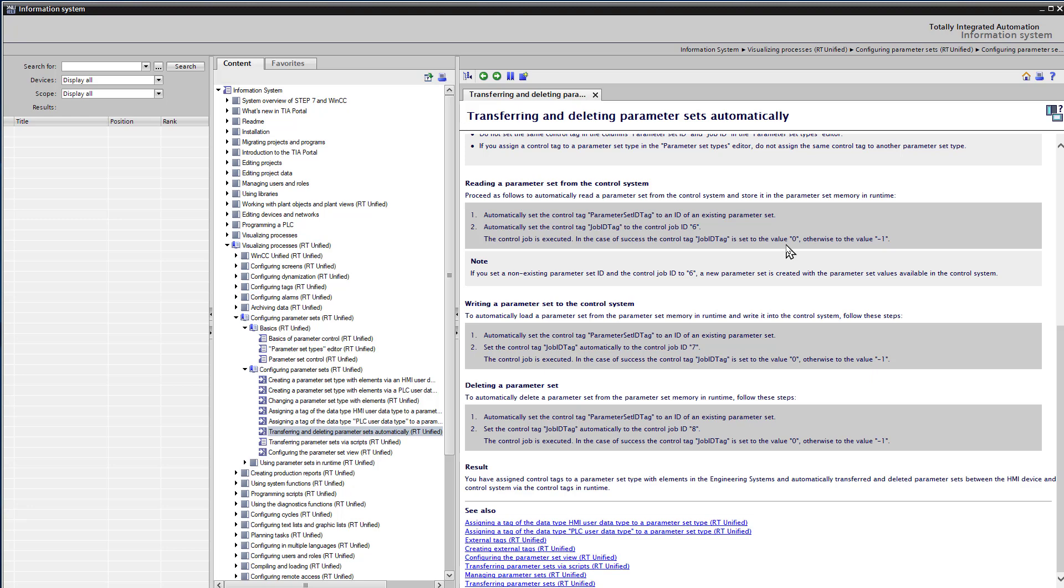And if it was not successful, it goes to negative 1. Finally, you can use job ID 8 to delete a parameter set. And of course, you just put in the ID of the one that you want to delete.